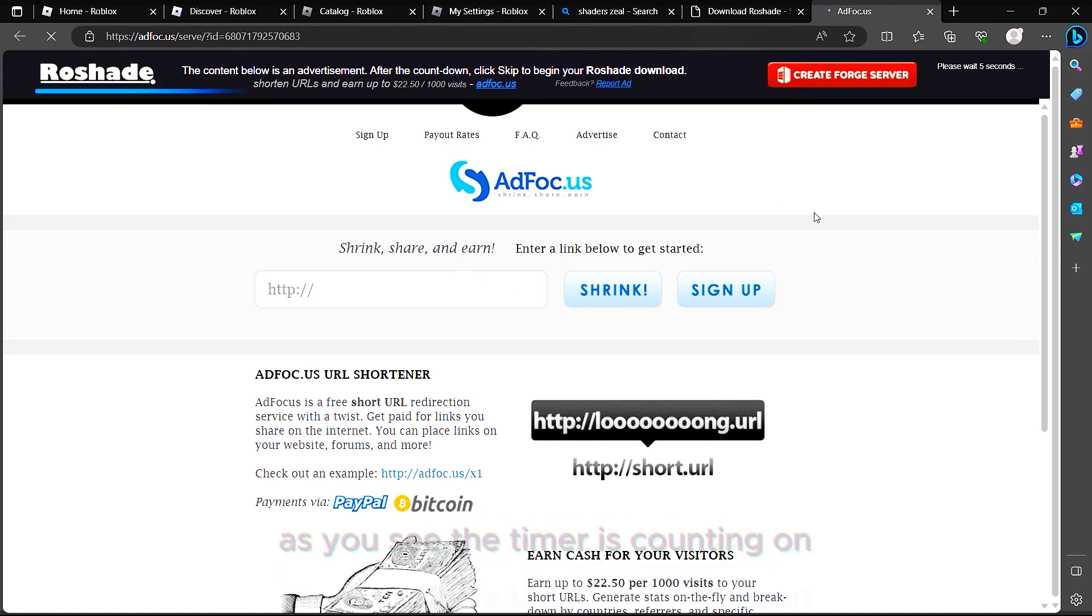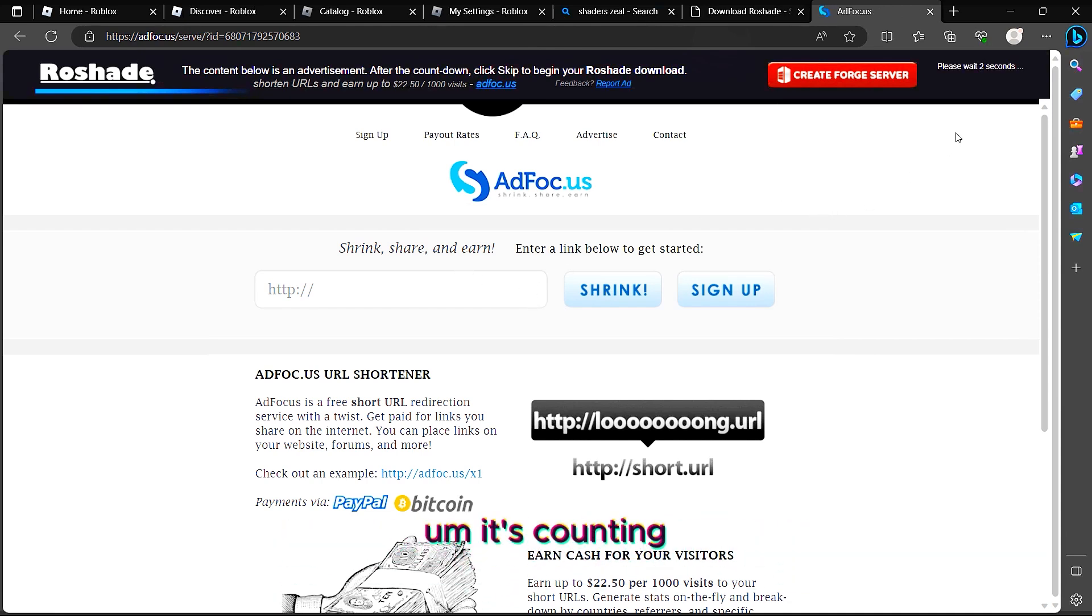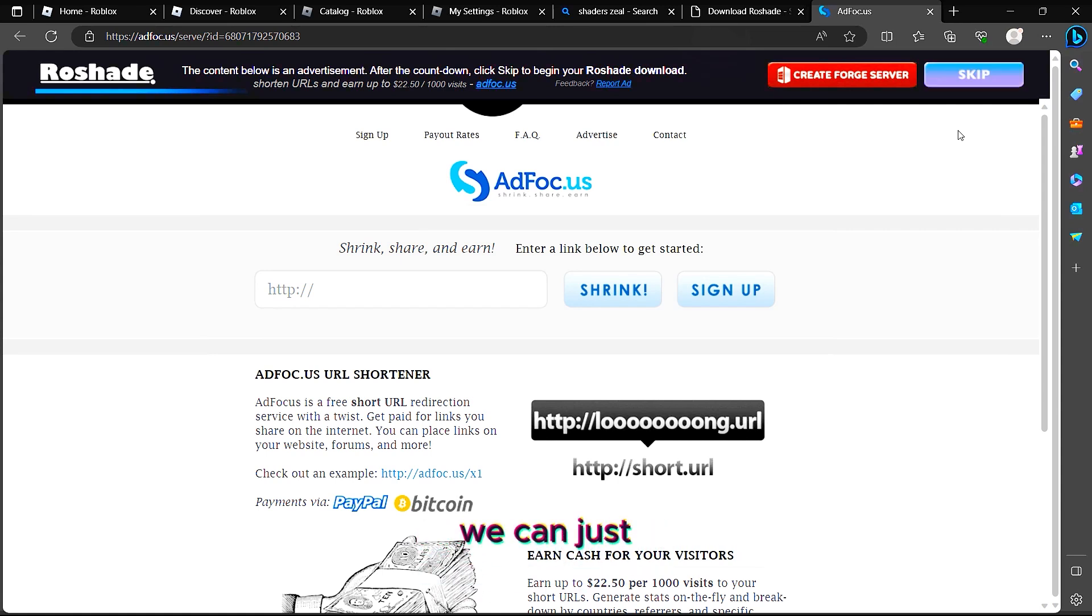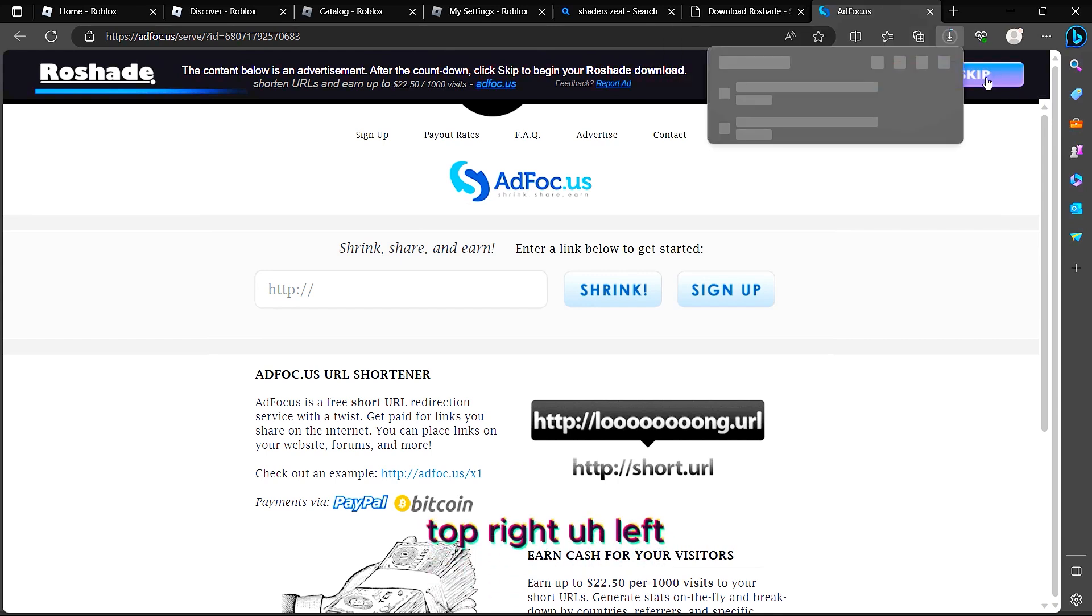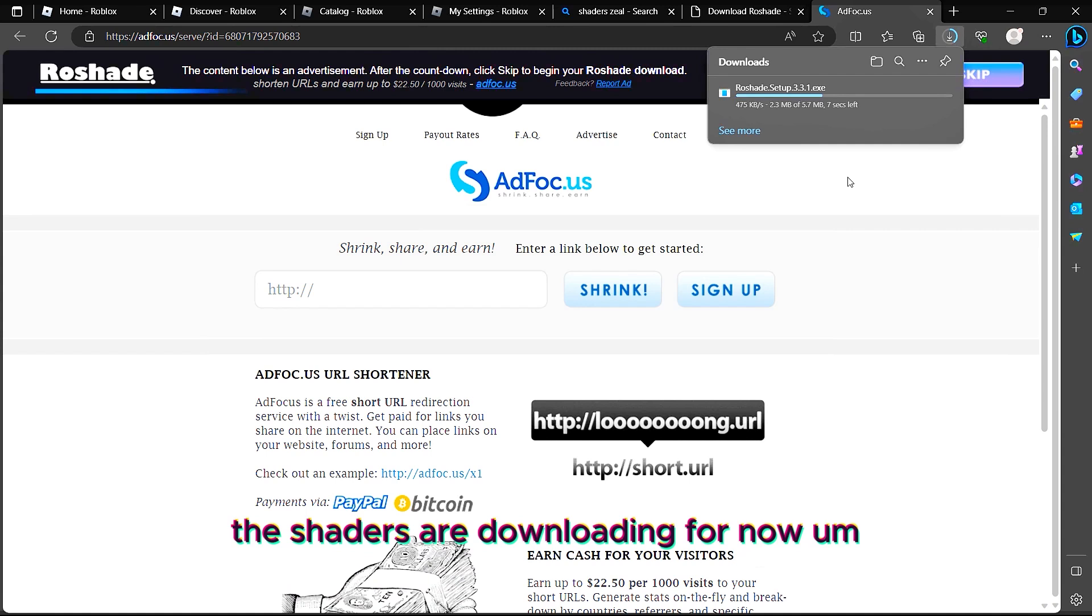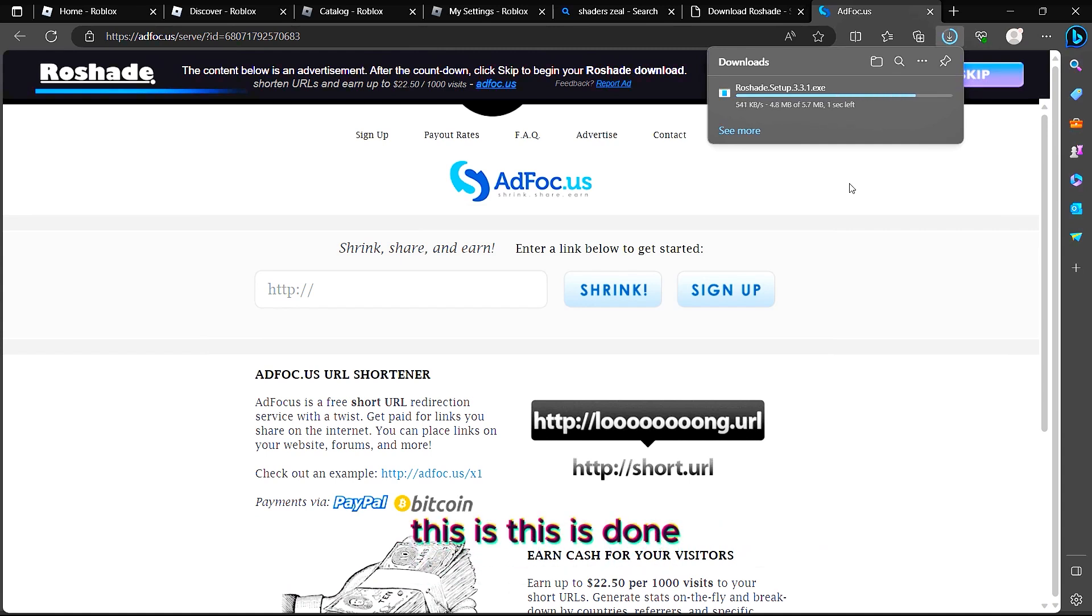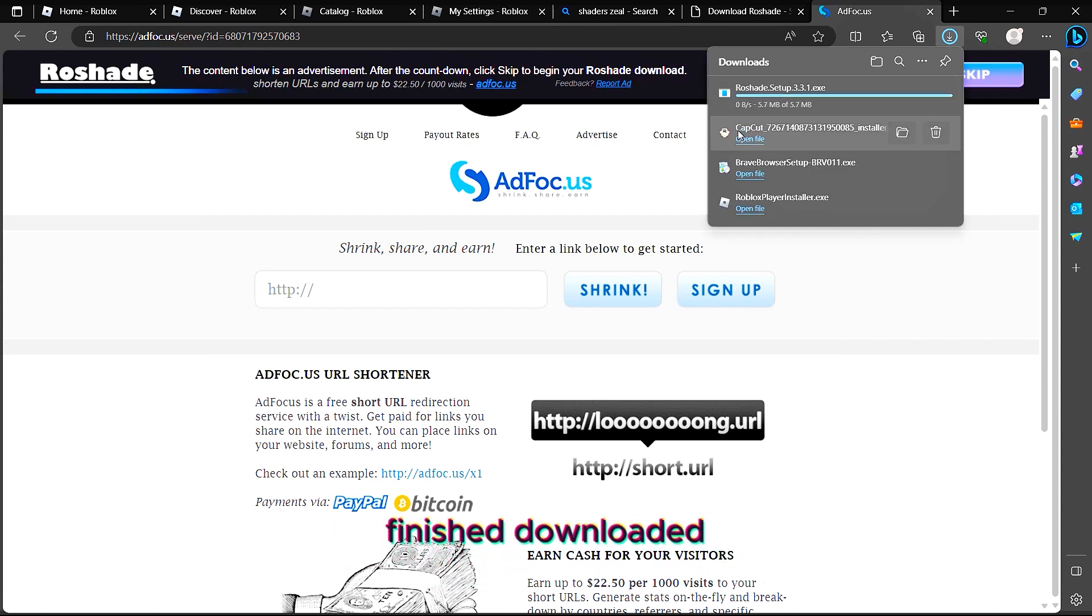Please wait as you see the timer is counting on the top right. Once it's done, we can just click Skip on the top left. As you see, the shaders are downloading for now. This is done. Once the shaders have finished being downloaded, you can just click on Open File.